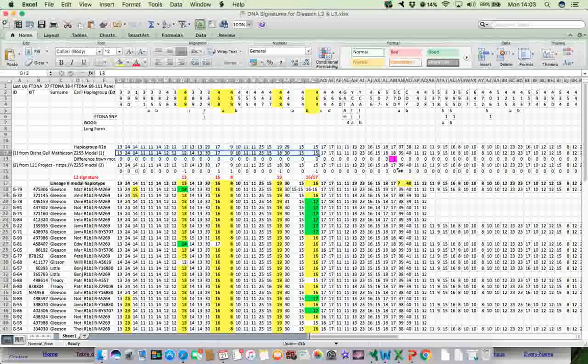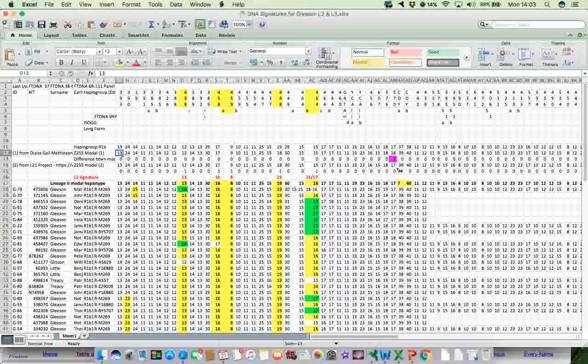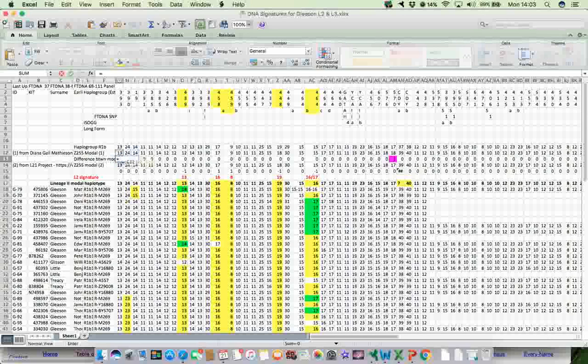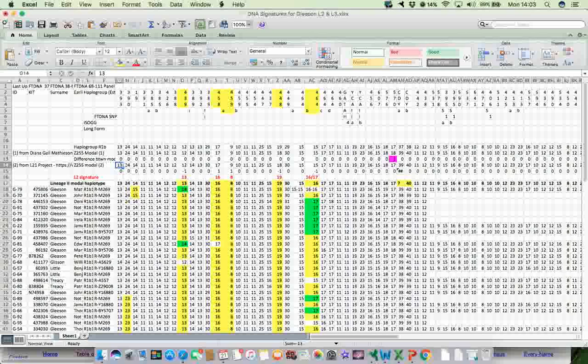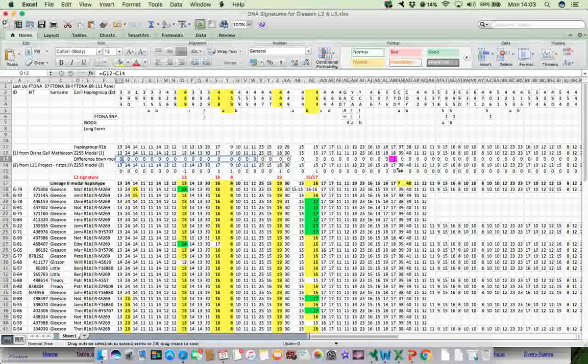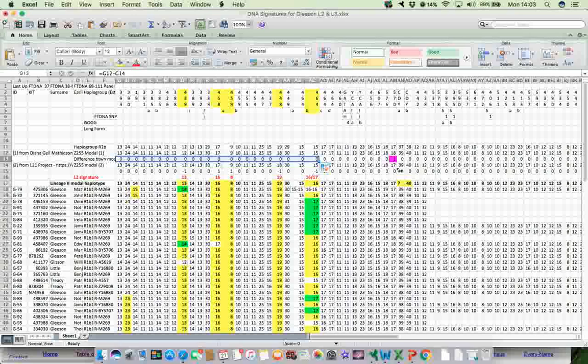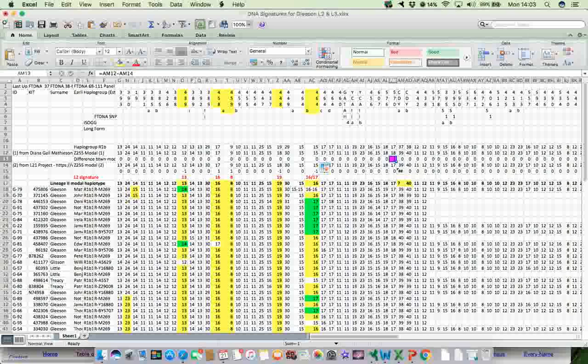To check to see if they were the same or different in any way, I simply subtracted one from the other. So this square here is equal to the one above minus the one below. And that's the answer there is zero. So there's zero difference between 13 minus 13 is zero. And then I just simply drag that along the whole length to actually get to copy the whole thing along the length of the SDR values.